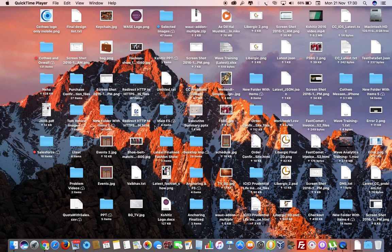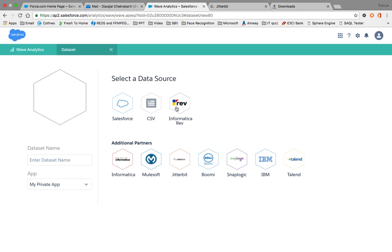Today we will learn about Informatica Rev, which is an ETL tool that can be used to load data in Salesforce Wave Analytics. We have already tried the Salesforce method of uploading data in Wave Analytics, so we will continue our journey with Informatica Rev.